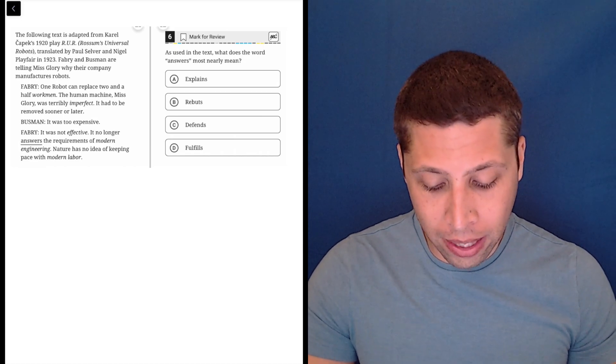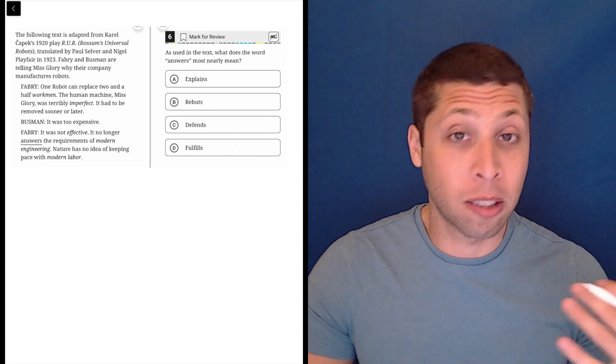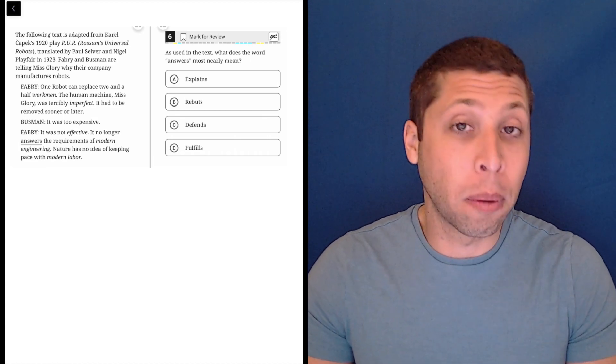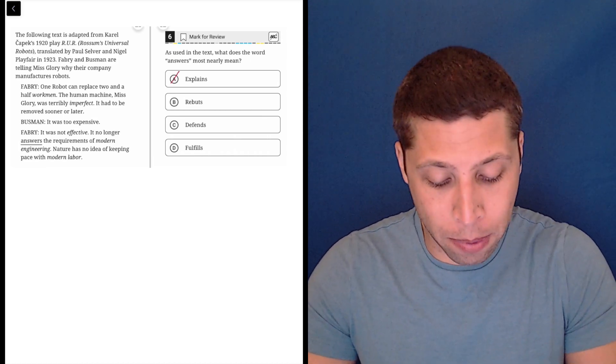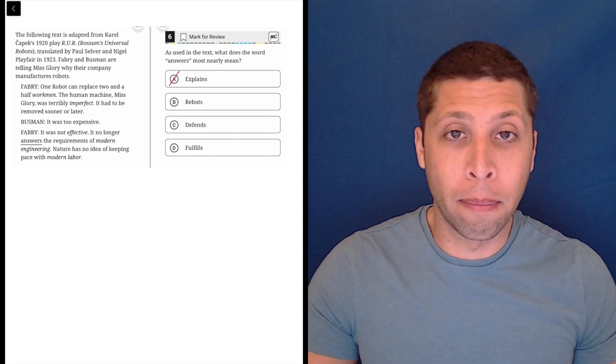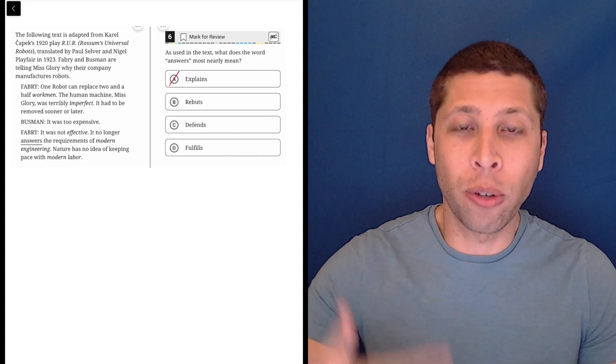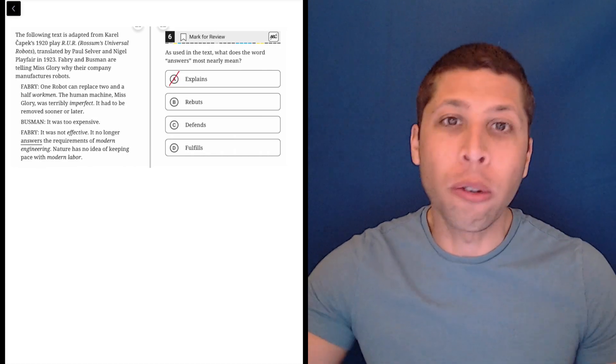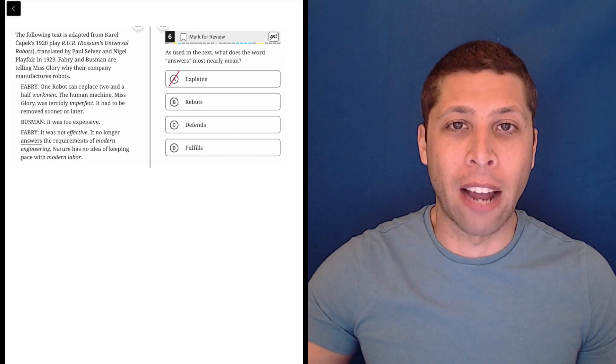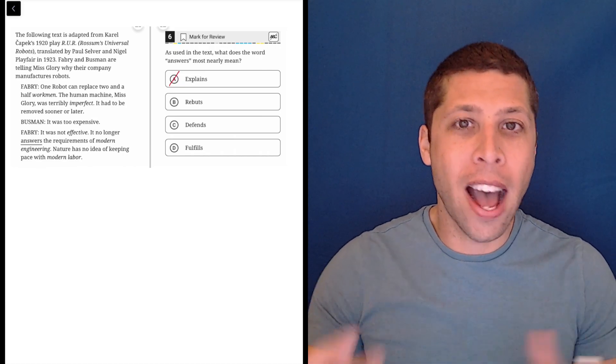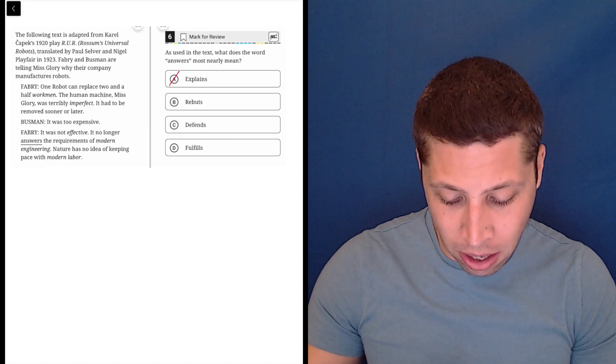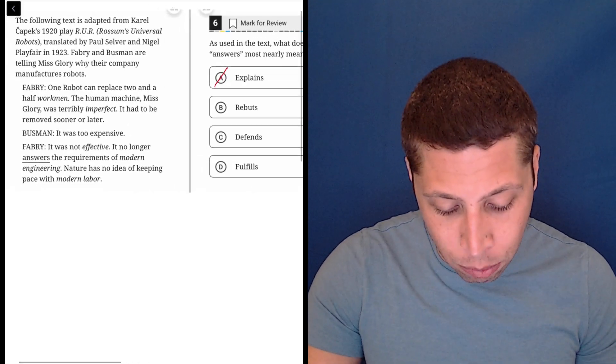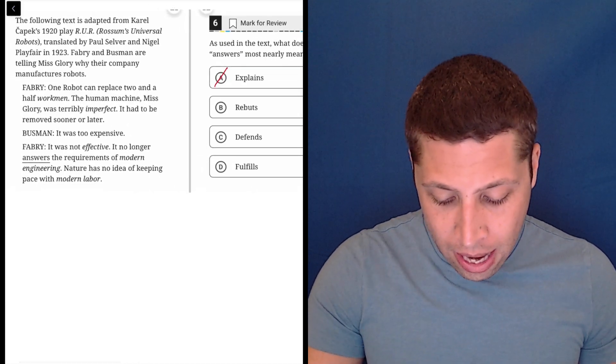So something like 'explains' would probably be a trap here. If you answer a question, you kind of explain some sort of solution or something like that, but that's not what it means here. If we substituted that in, it wouldn't make sense.